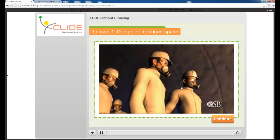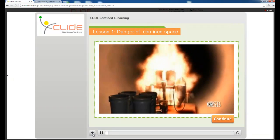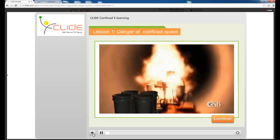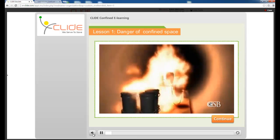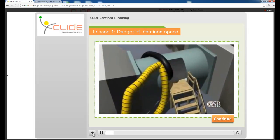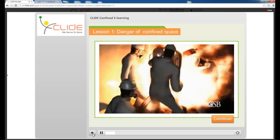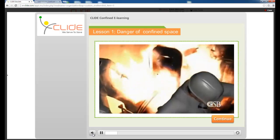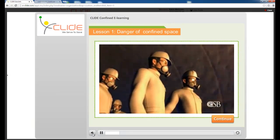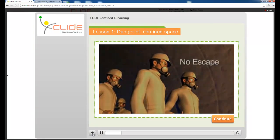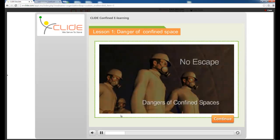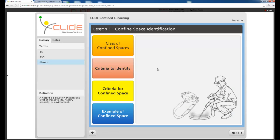When I press Continue, the third slide appears which contains a video. For example, a video showing a fire involving combustible coatings and solvents inside a tunnel. In the e-learning, videos guide you or explain how accidents happened. Once the video is over, I press Continue. In some slides a glossary and notes are available, while in the previous slide there were none.